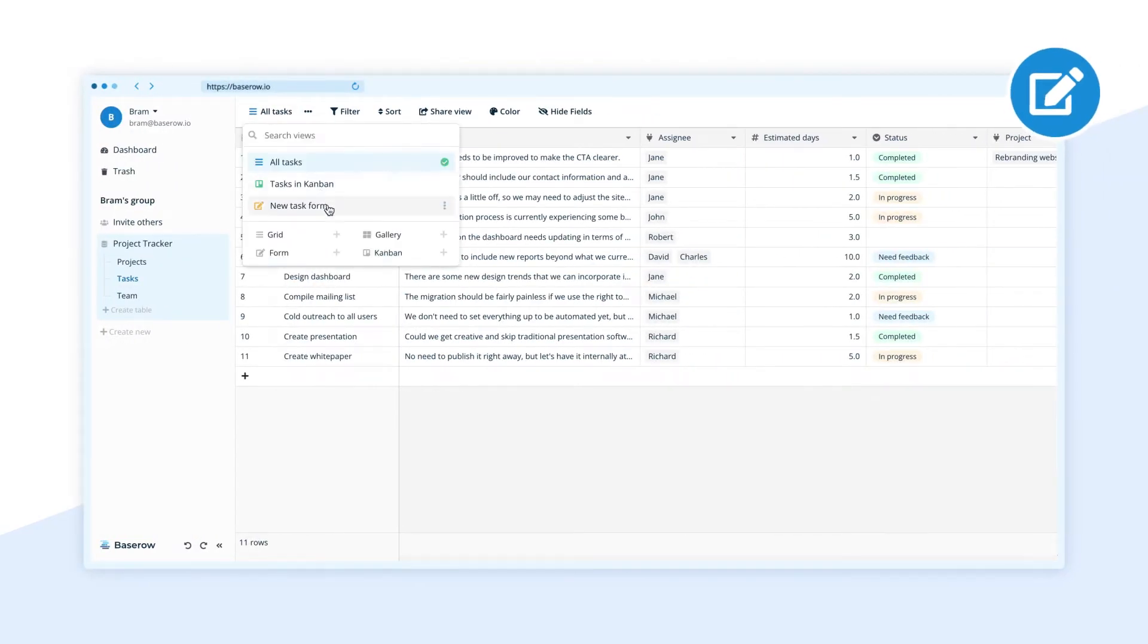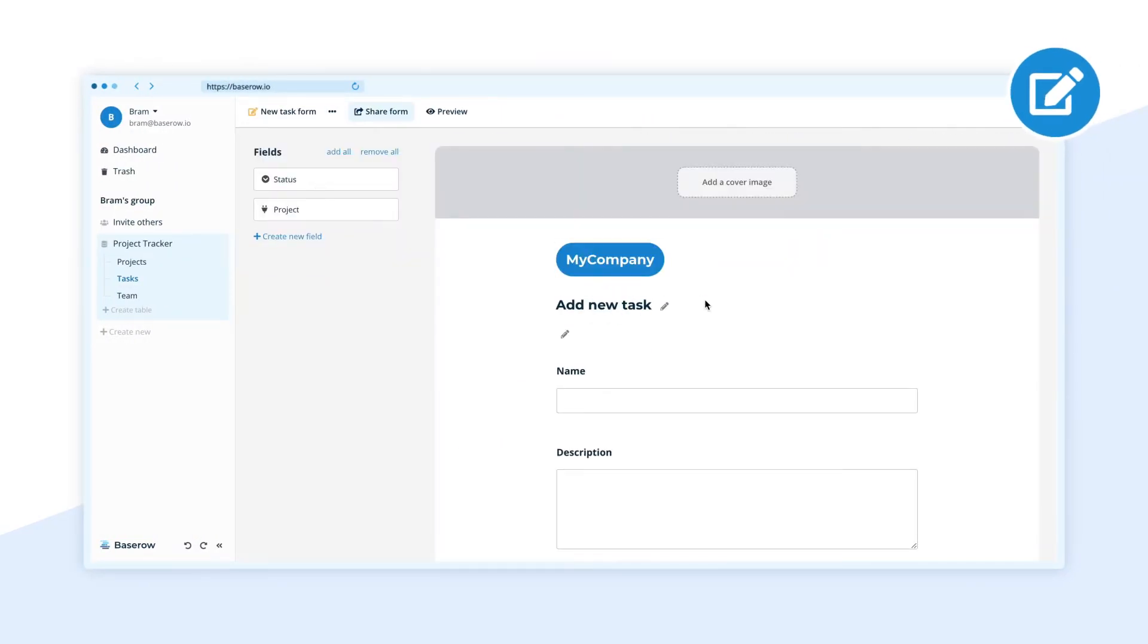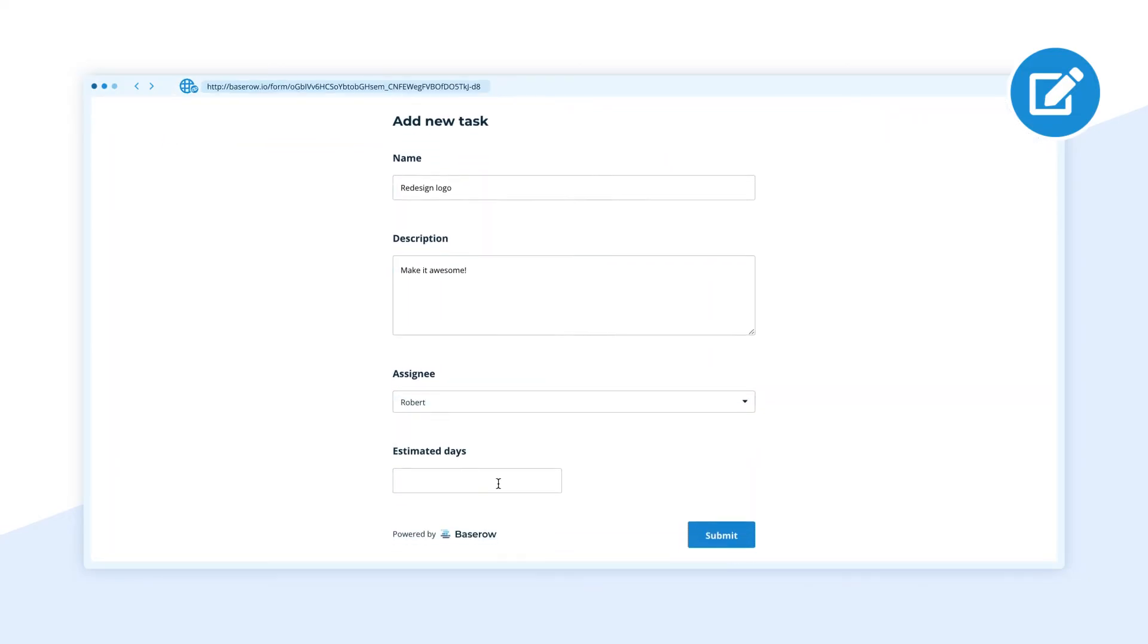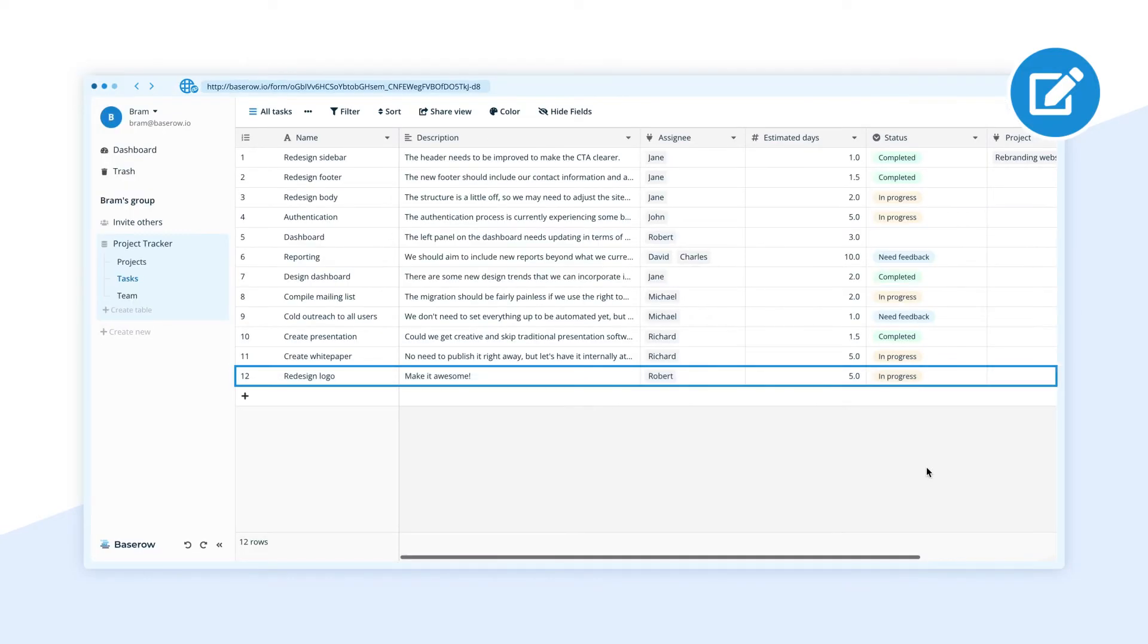Build a public form. Share it with the world. And immediately see your database update in real time.